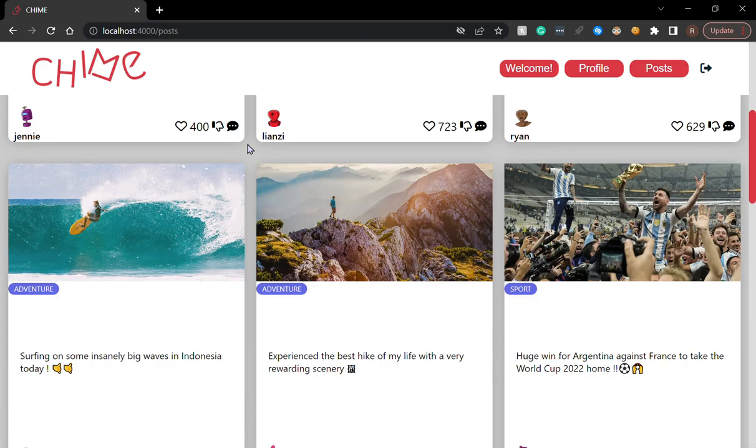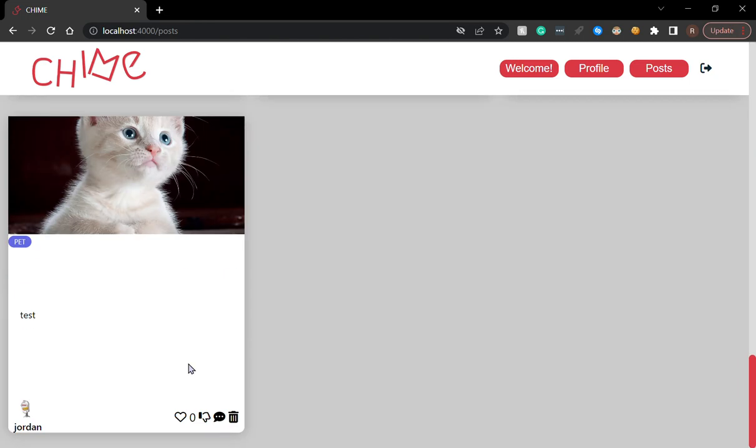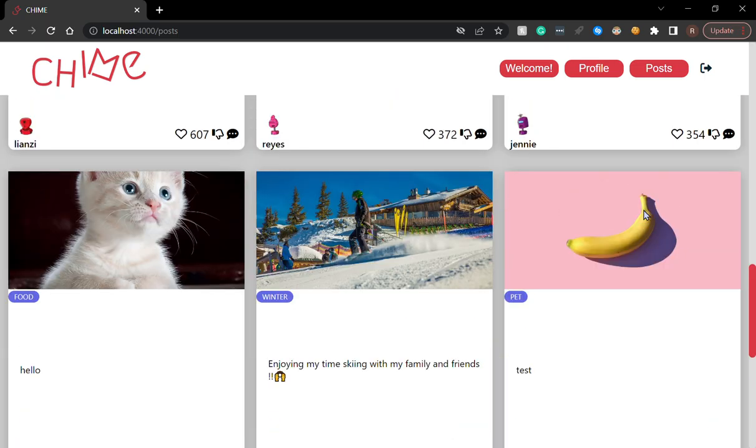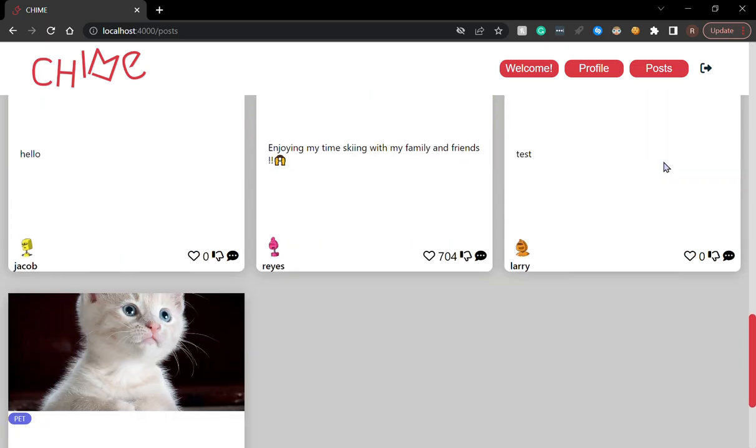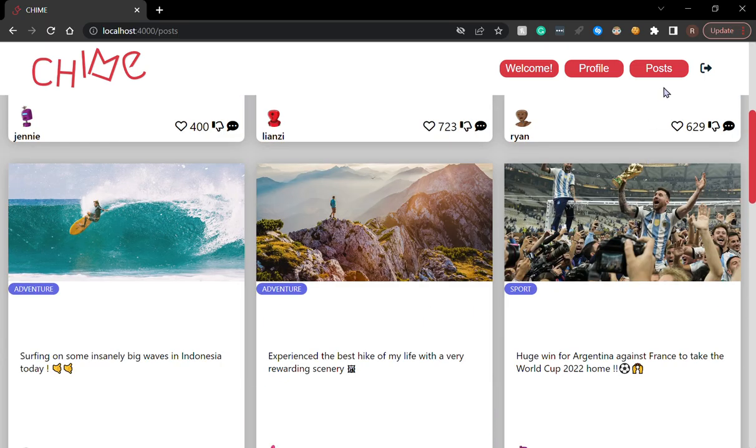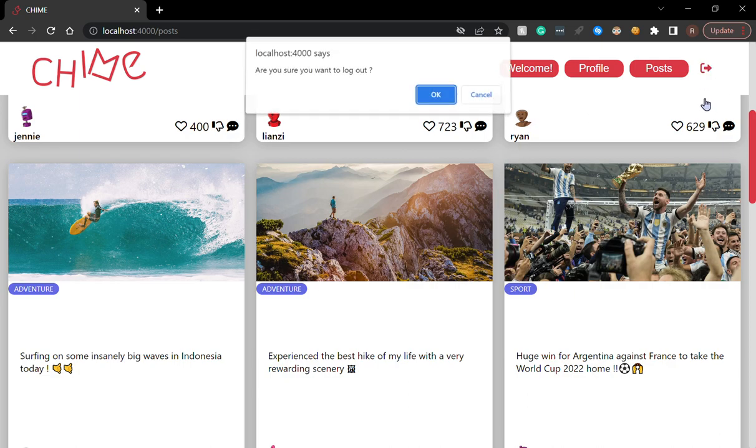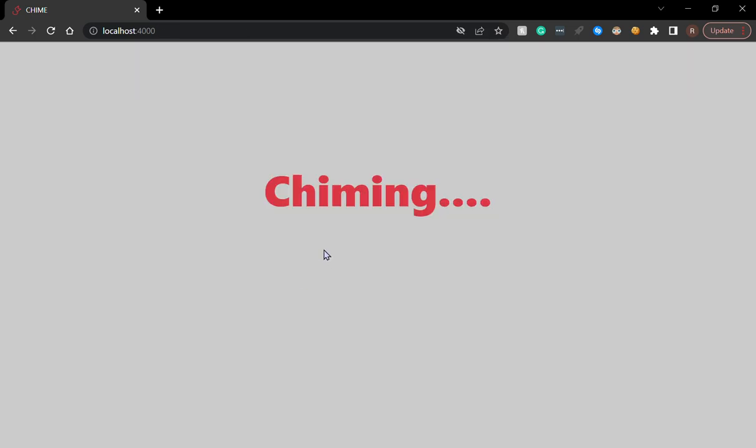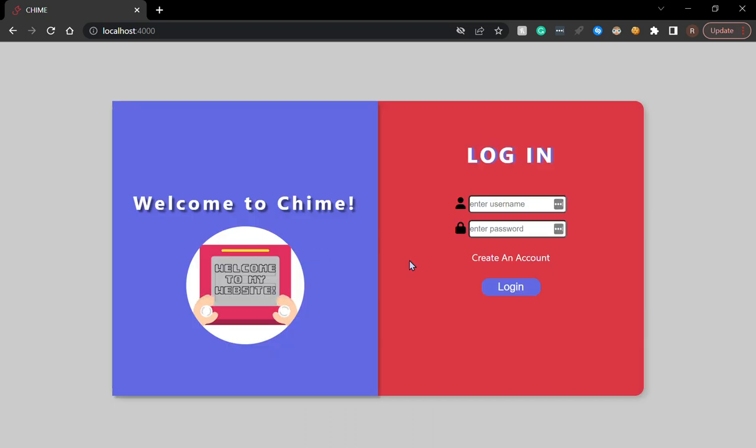I can't delete other people's posts. It's only the post that has been made by the user. If I log in to another account, for example, let's do Larry.